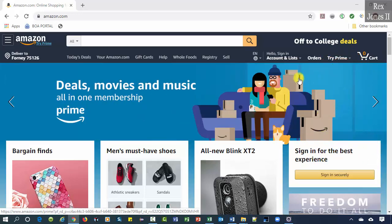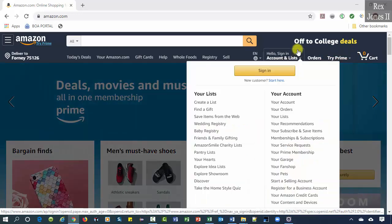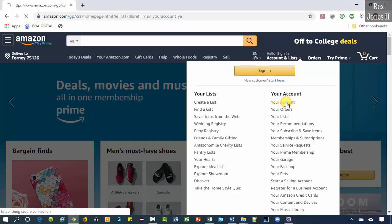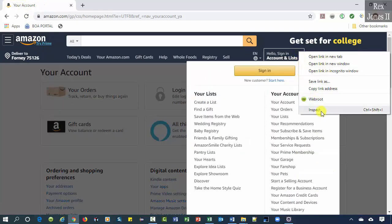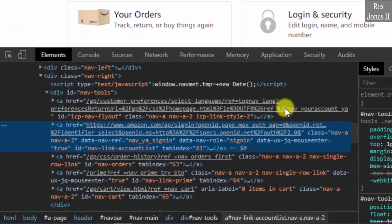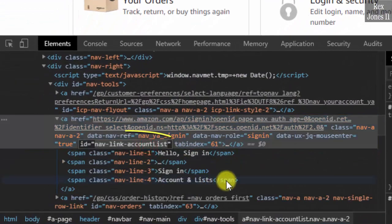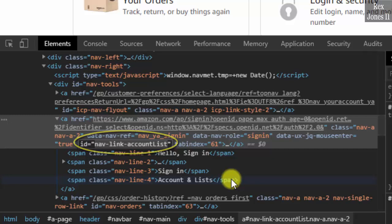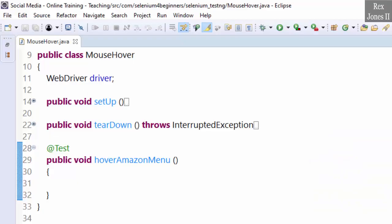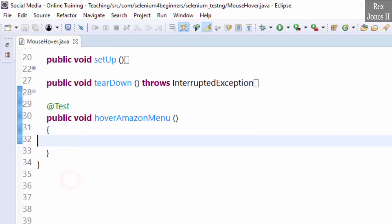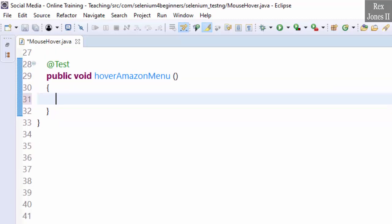The test script will hover over 'Hello, Sign In Account and List', select 'Your Account', then get the page title. Inspecting the element, we see 'nav-link-accountList' as the ID value. Copy the value and go to Eclipse to load the AUT.